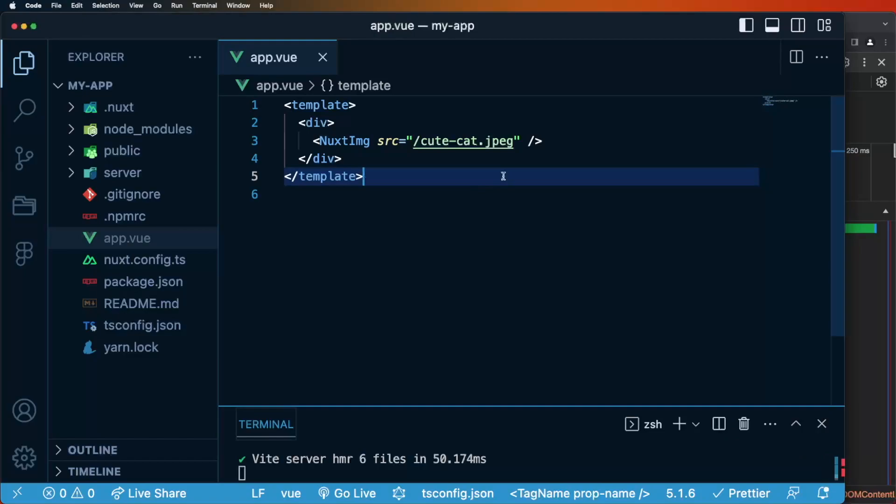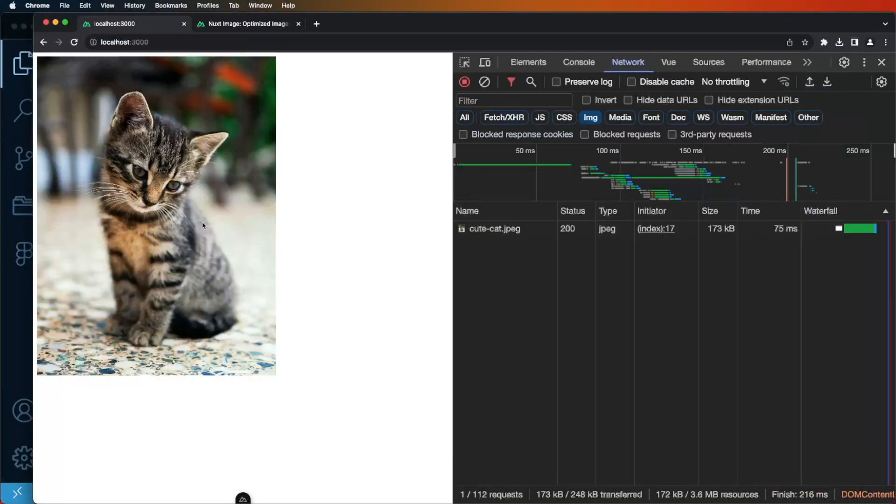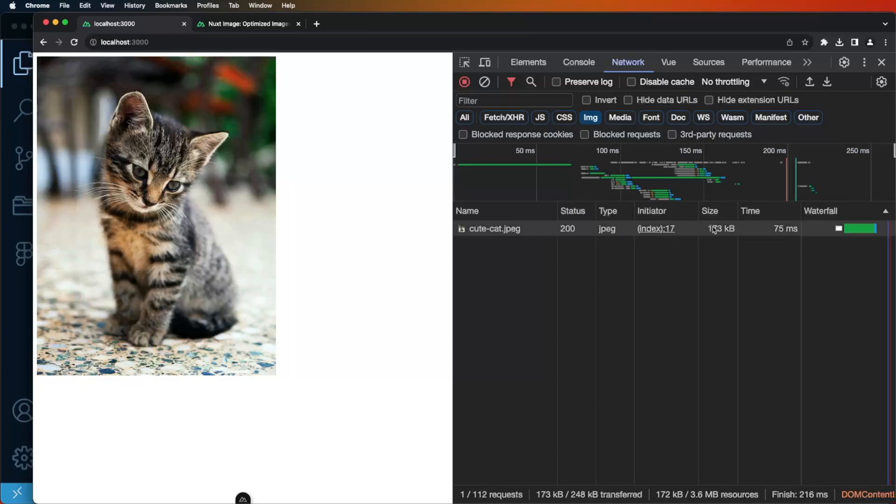Using Nuxt image is really straightforward. Here I have this cute cat.jpg image and if I inspect the browser I will see the cat and I will see the size 170 kilobytes and the type JPEG.